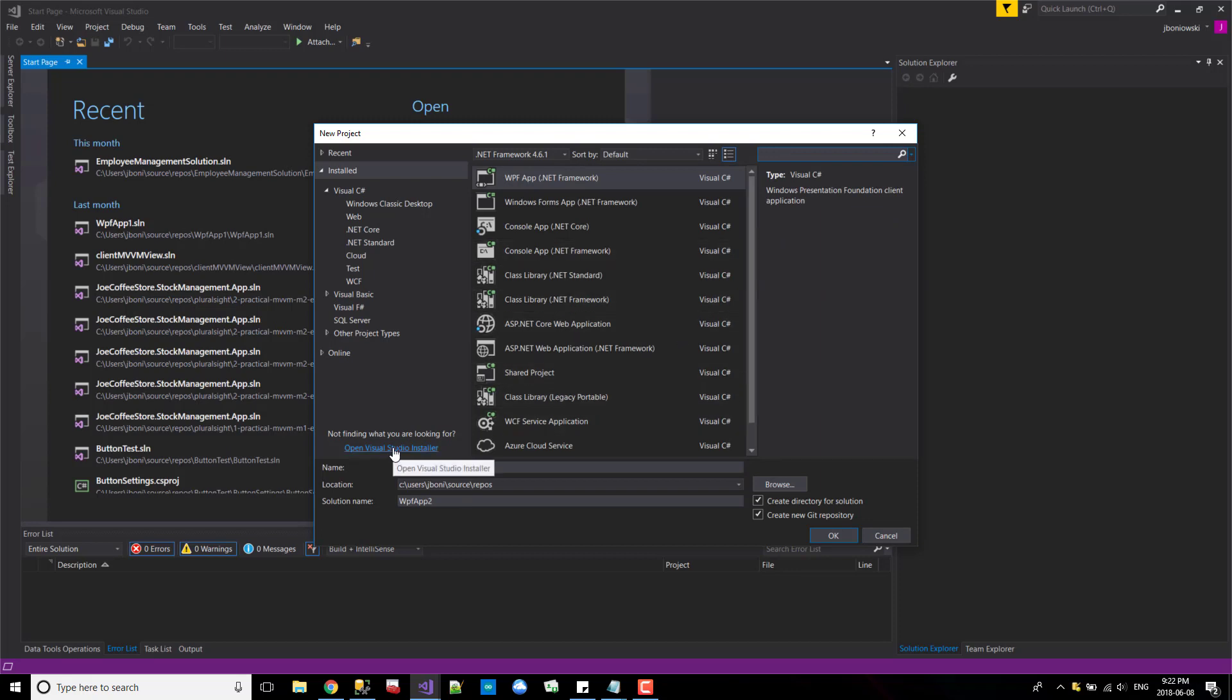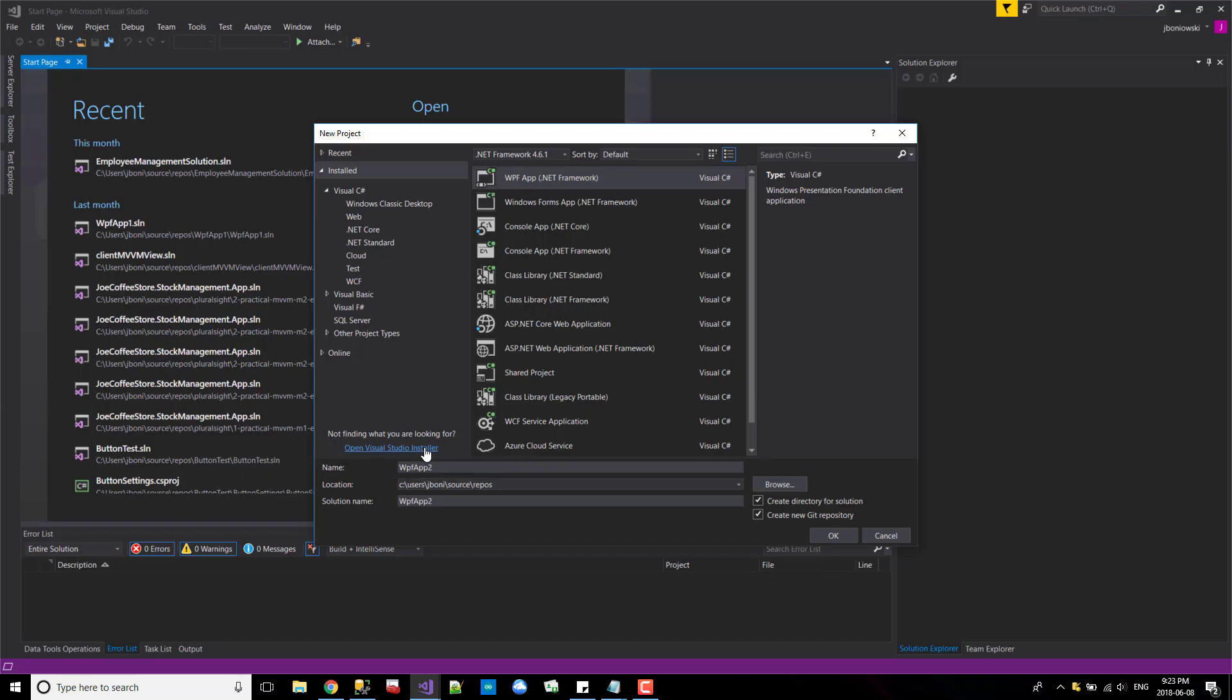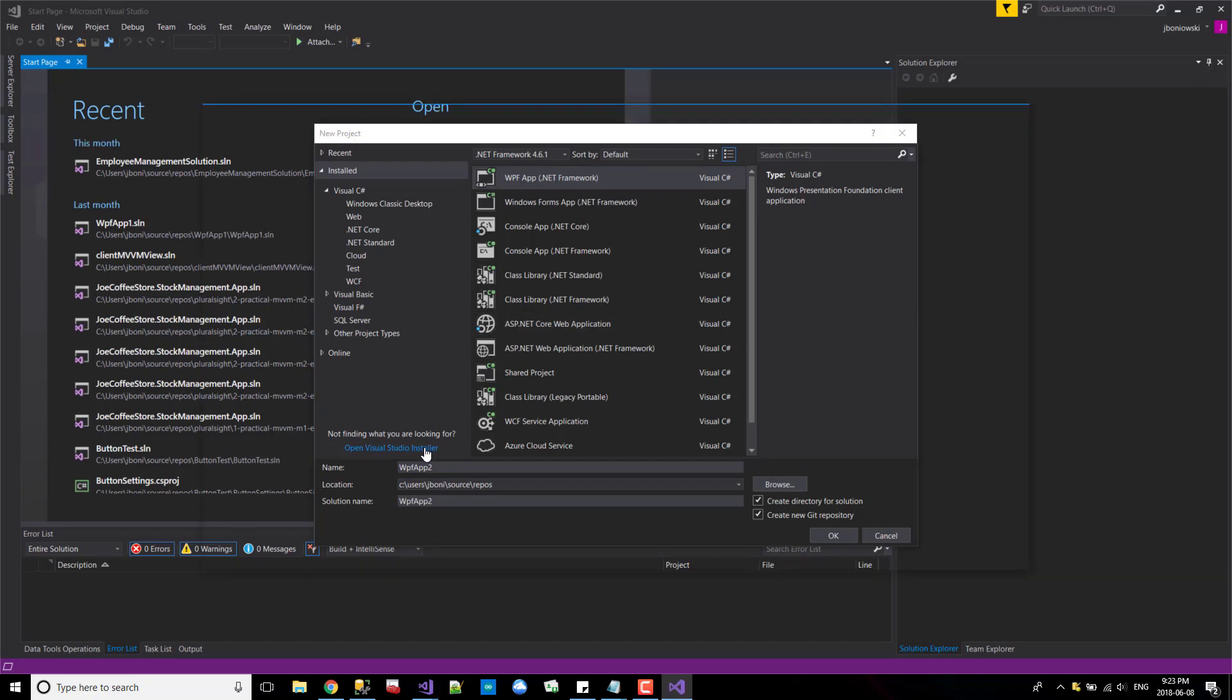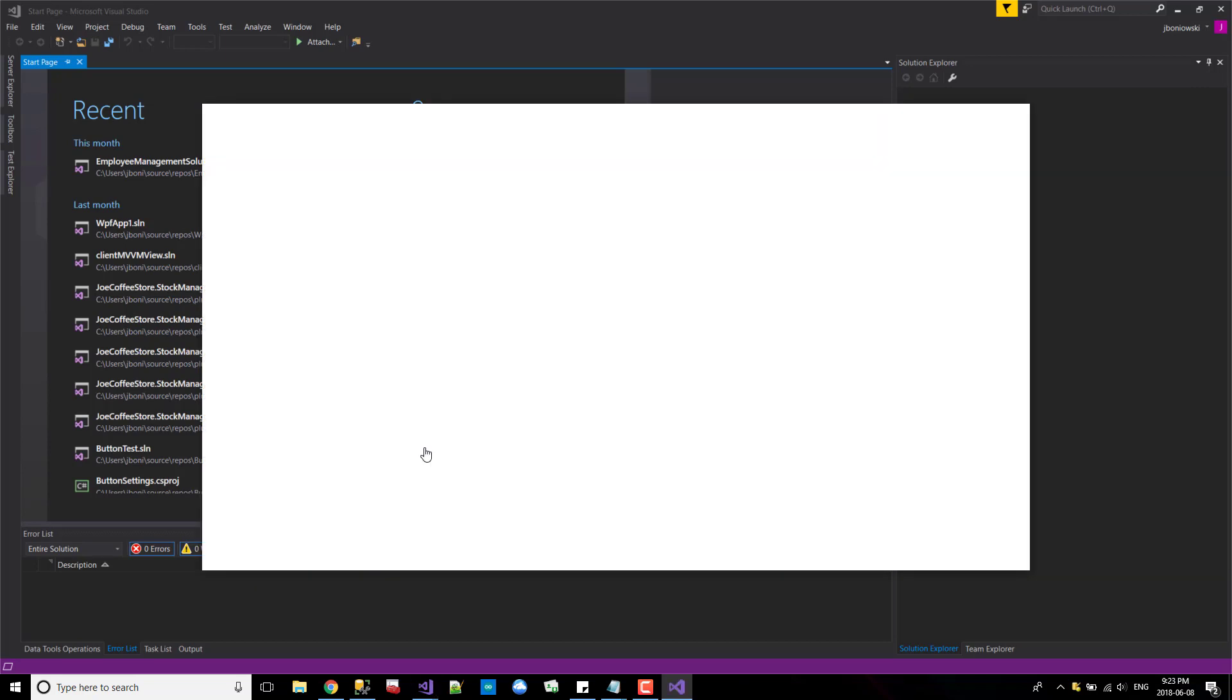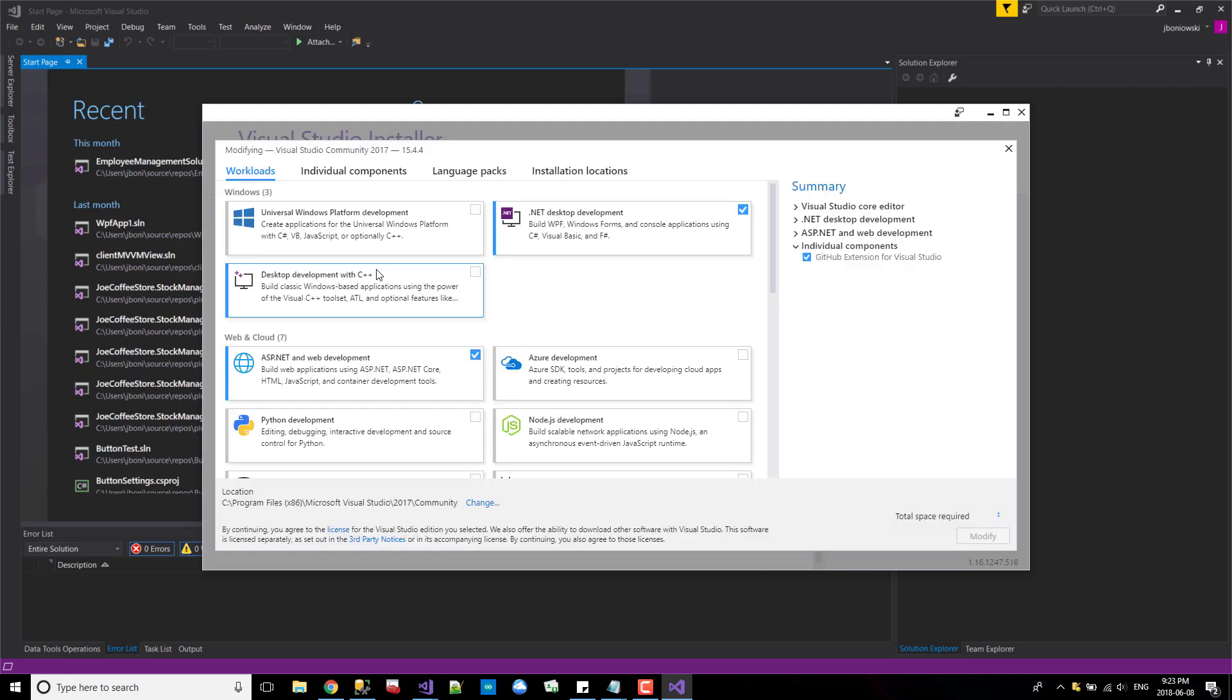So we're going to open up Visual Studio Installer right here at the bottom. I'll allow it to open up. It might take a couple of seconds. It's checking to see what you currently have versus what's available to you.